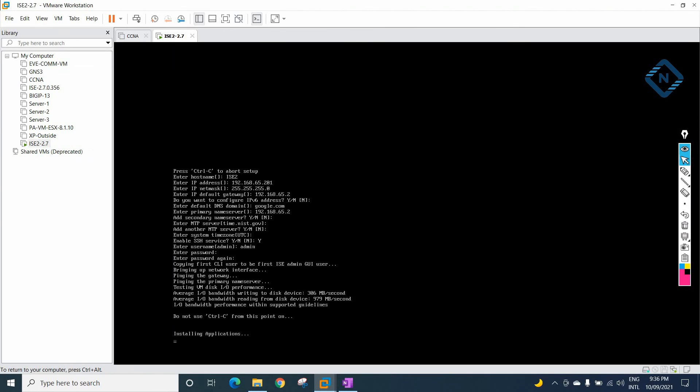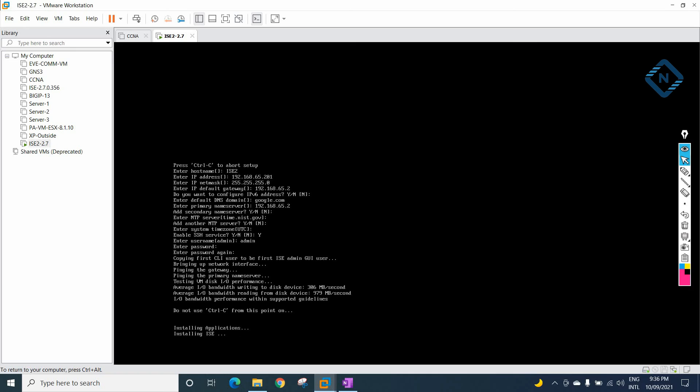We are getting 'Installing application.' It will take nearly half an hour depending on your RAM and CPU. If you are using an SSD hard disk, it will be faster. Otherwise, just wait 30 minutes. Keep your laptop running — it will install everything, and after that we can do the lab.